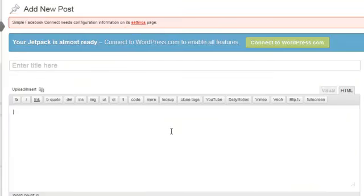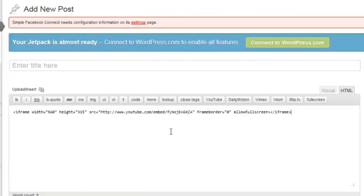You're going to literally go control V or paste that code into the body part here.